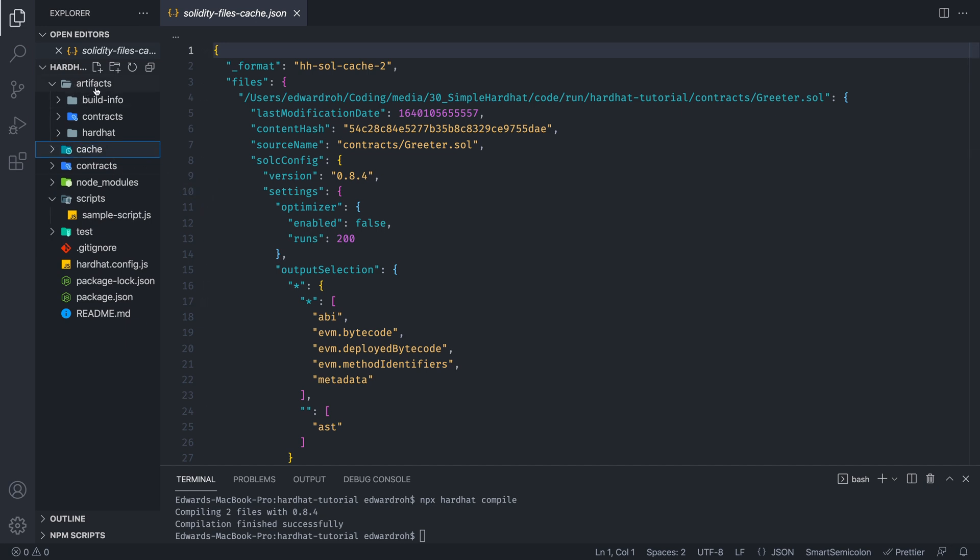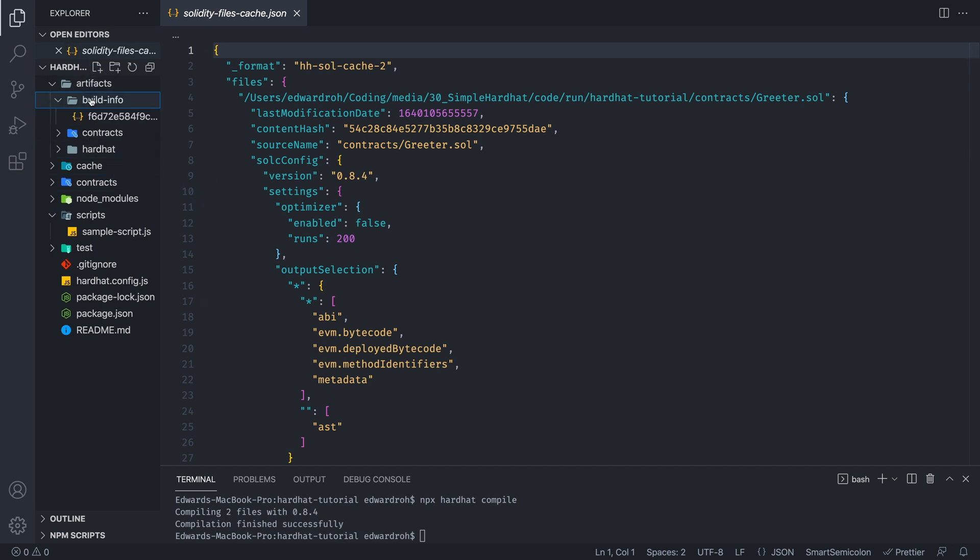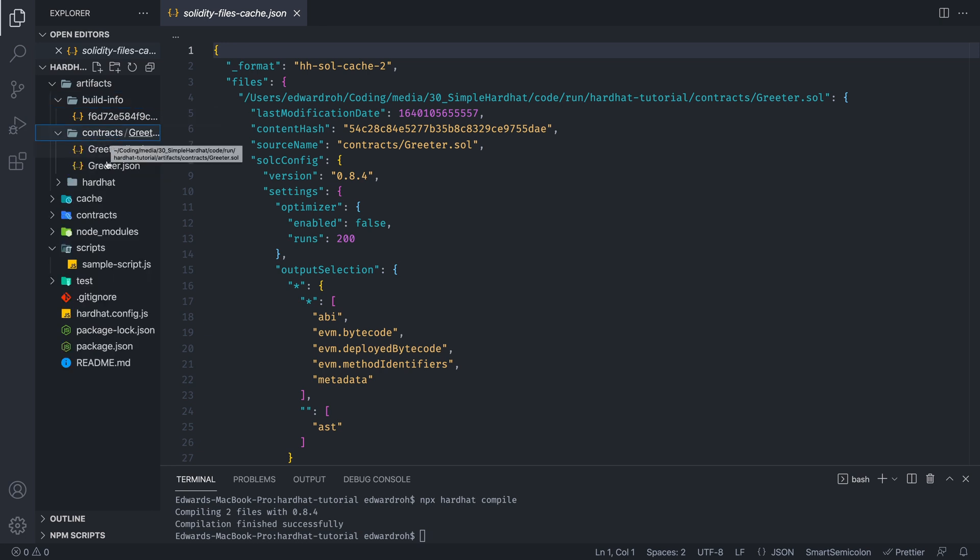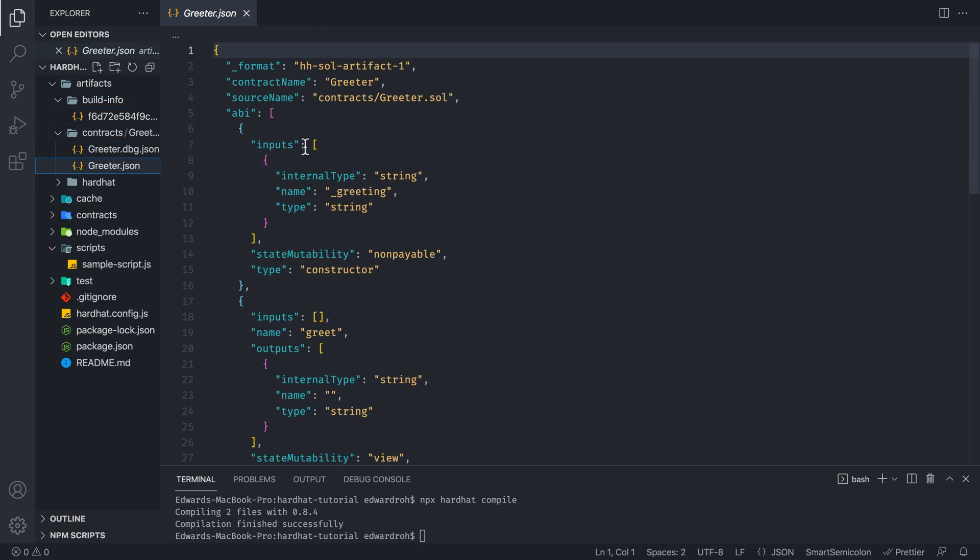But you can look at artifacts, which is the main thing we want to look at, which gives us all the information that's needed to deploy our contract, as well as provide a greeter JSON file, which is of the most concern to us, because this is a JSON version of our contract. So we can use this to call our methods, using different libraries like ethers.